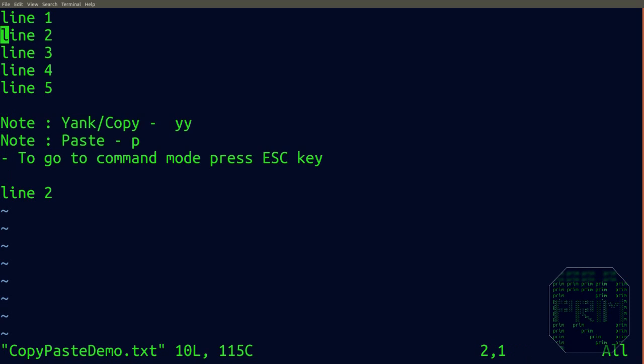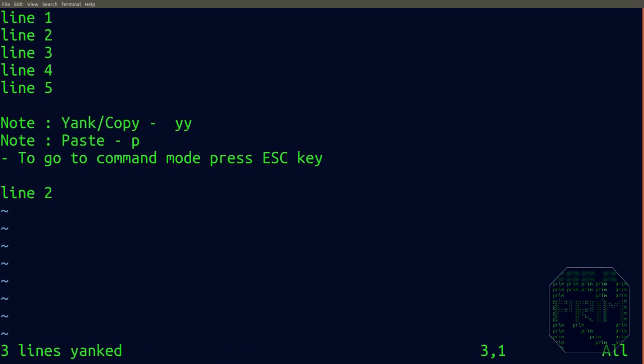To copy multiple lines, suppose I want to copy line 3, line 4, and line 5—that's three lines. I'll press 3 (the number of lines) followed by YY. You can see it shows 'three lines yanked'.